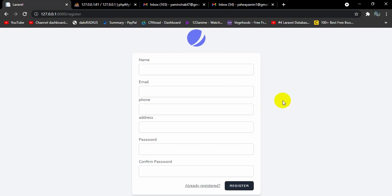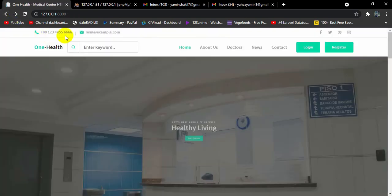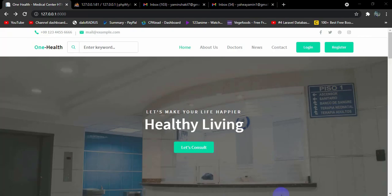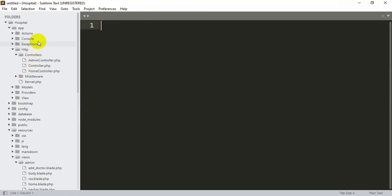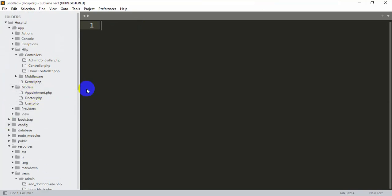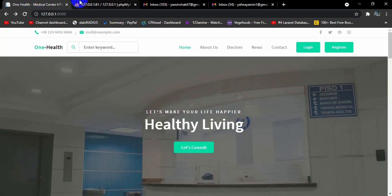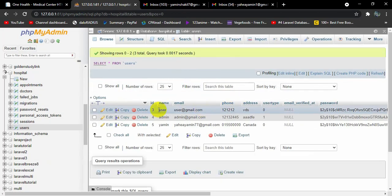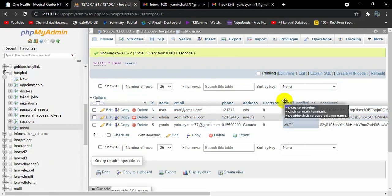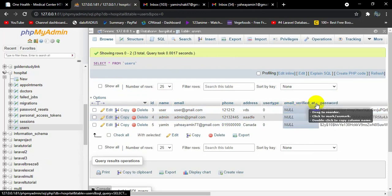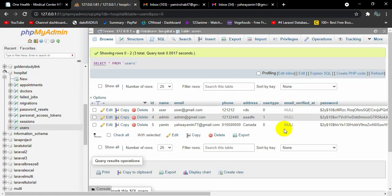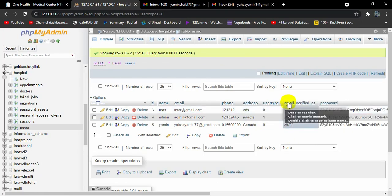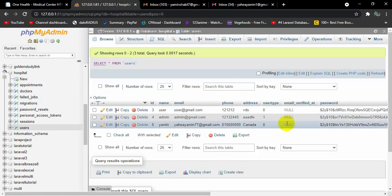This is actually simpler than you might think. First, we need to go to our app, then inside app we have Models, and inside Models we have User.php. If you go to our database and then to the users table, you can see that when someone registers, their name, email, and everything is saved there. You can also see a field called email_verified_at — it is null. What we are going to do is: if someone registers and their email_verified_at is null, they won't be able to log in.